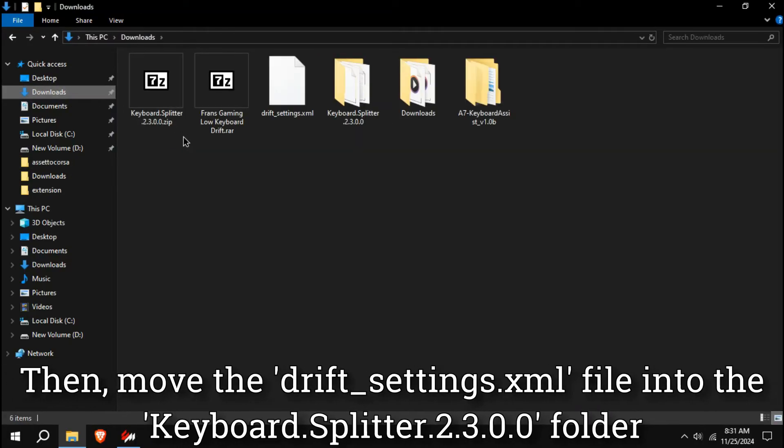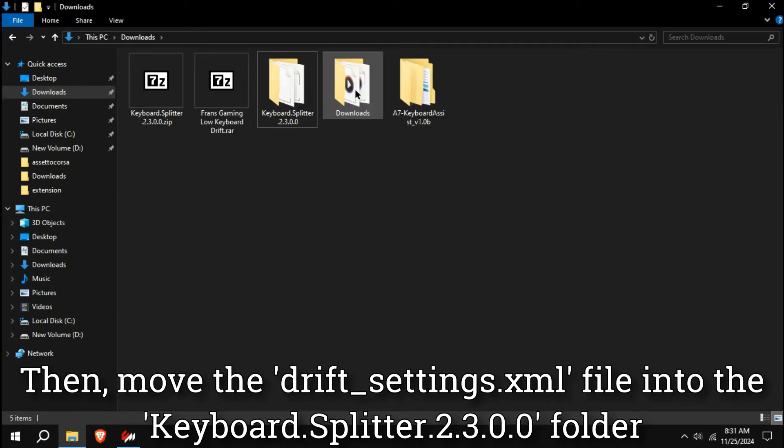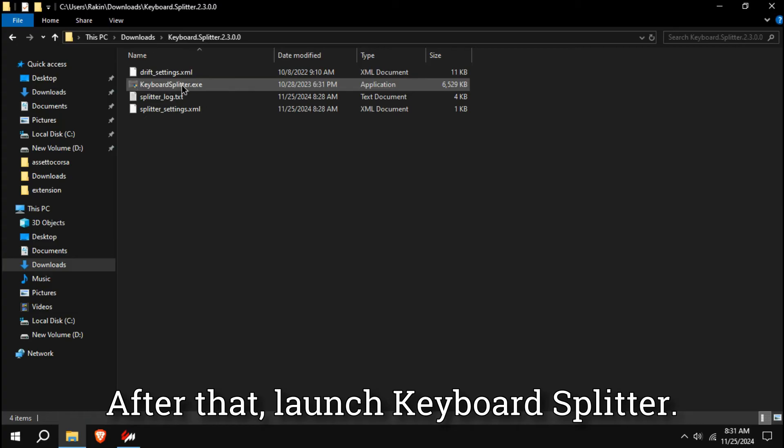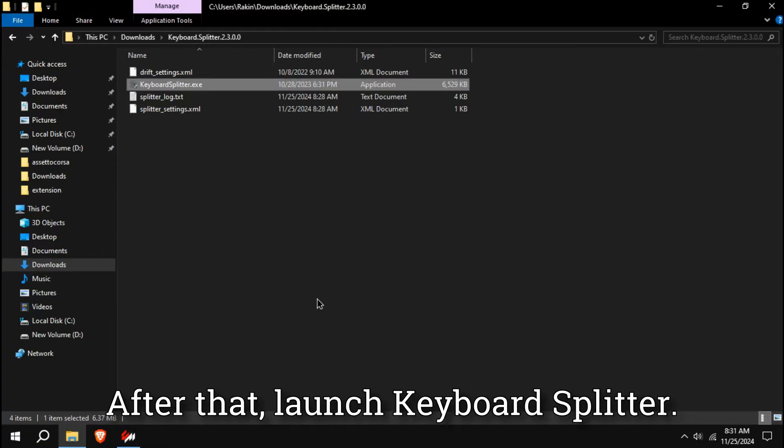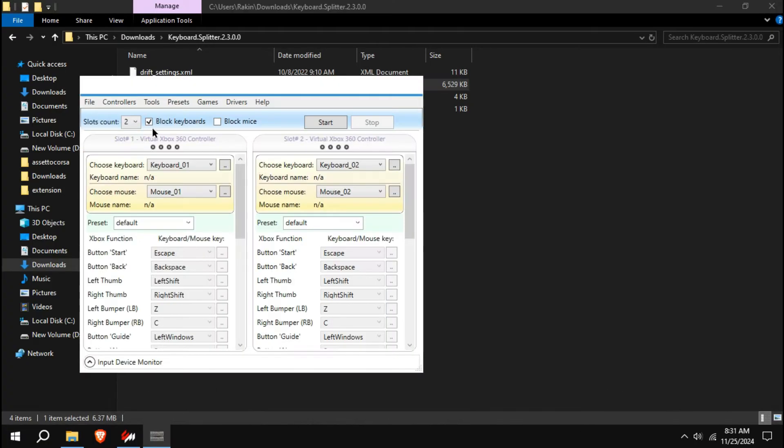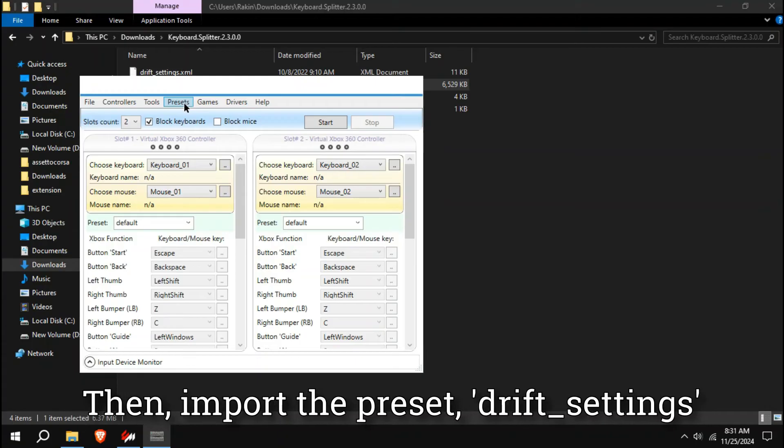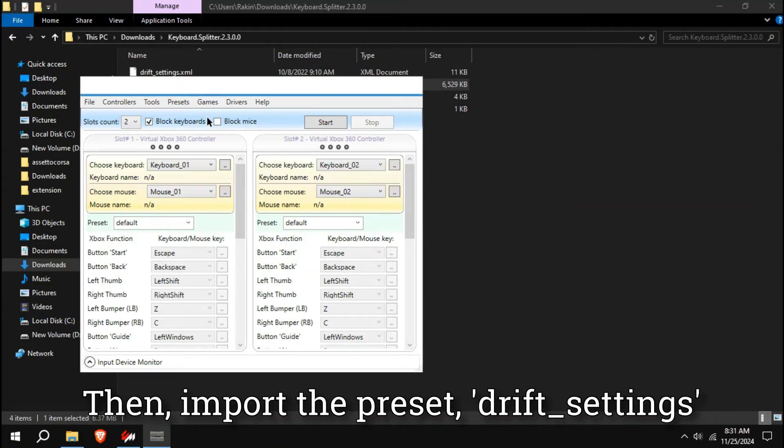Then move the driftsettings.xml file into the Keyboard Splitter folder. After that, launch Keyboard Splitter. Then import the preset, Drift Settings.